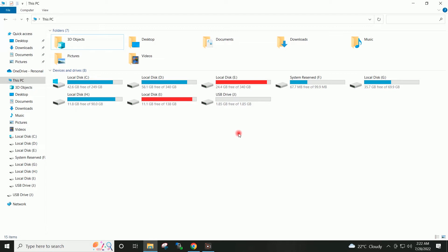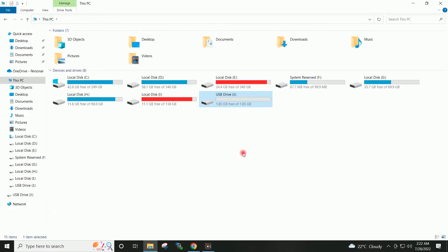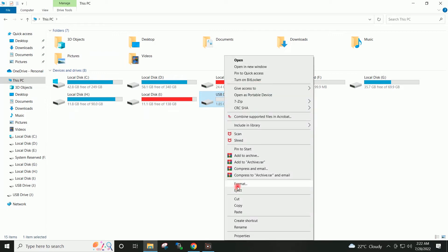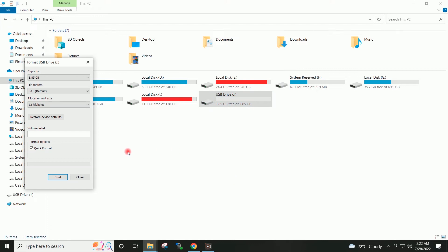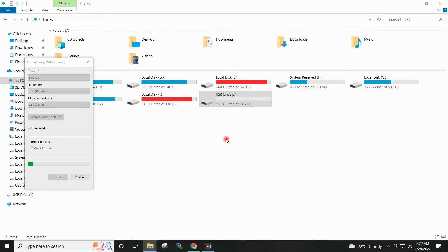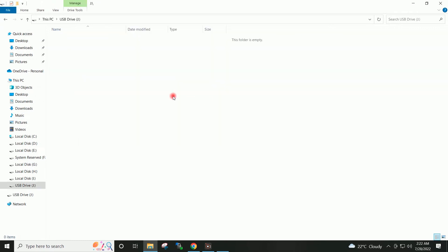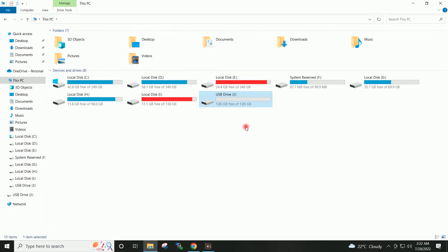Now I will go to the USB drive connected to my system — this is the Word document present in my USB drive. I will go ahead and format this pen drive. Format completed. If I go to the USB drive you can see nothing is present — this pen drive has been formatted.